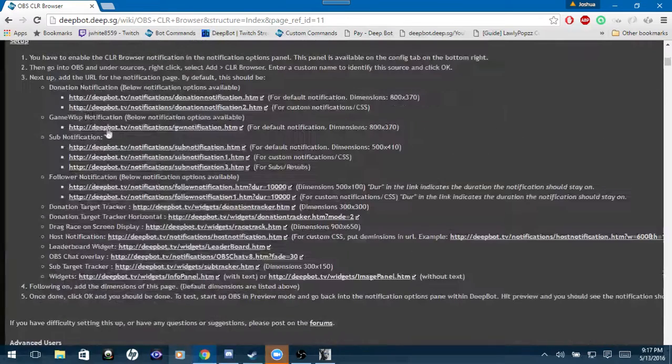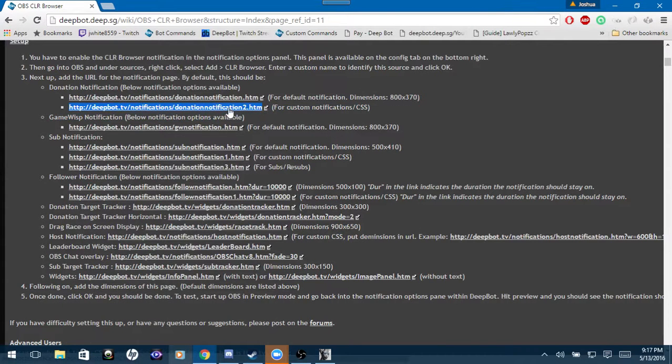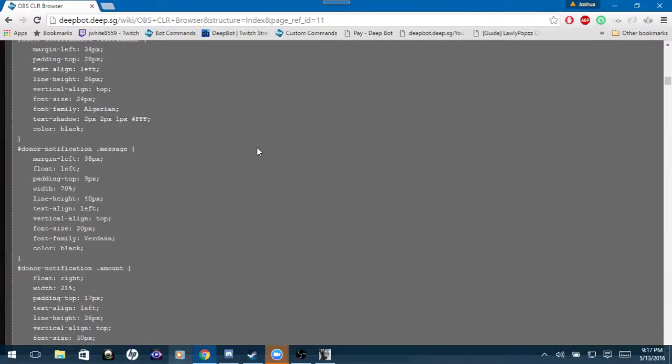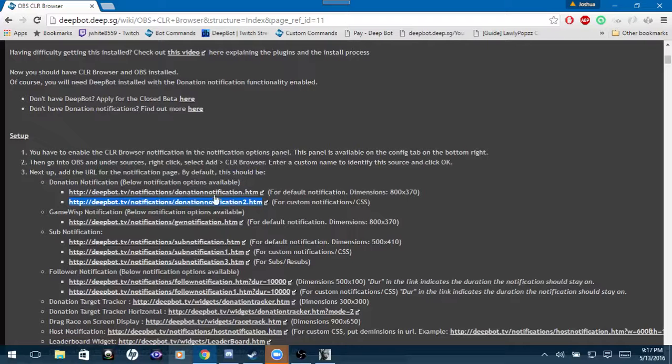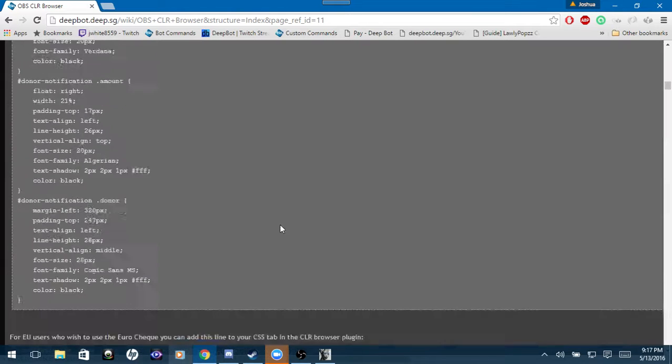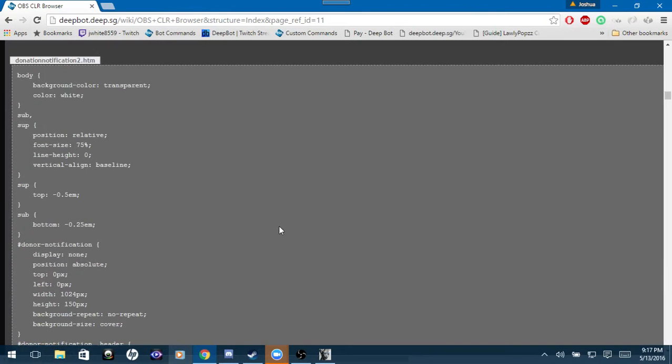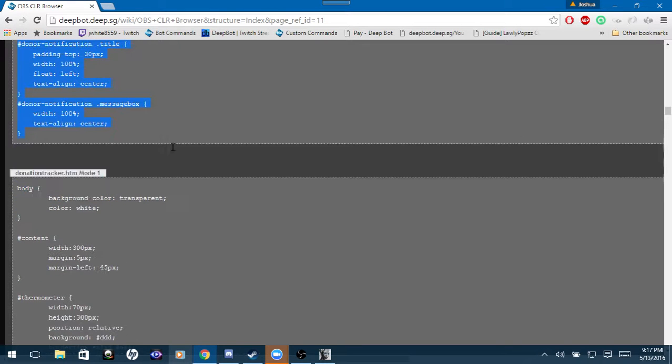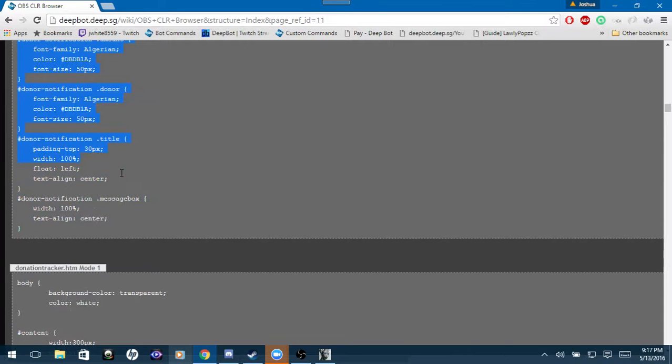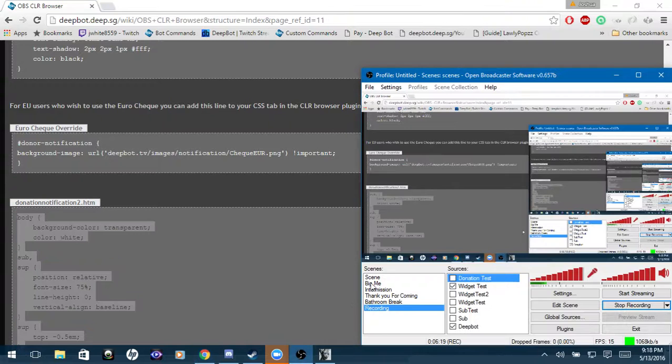Now there is a customizable one, the donation notification 2.htm. That is the customizable one. If you need help customizing it, just contact us on the support chat of DeepBot and we will help you with that for those who know how to do CSS. And for the CSS, the donation notification 2, if you already know how to do CSS coding, this is for the customizable one. It's under the donation notification 2.htm and you'll just copy and paste that onto the CSS tab of the CLR browser.